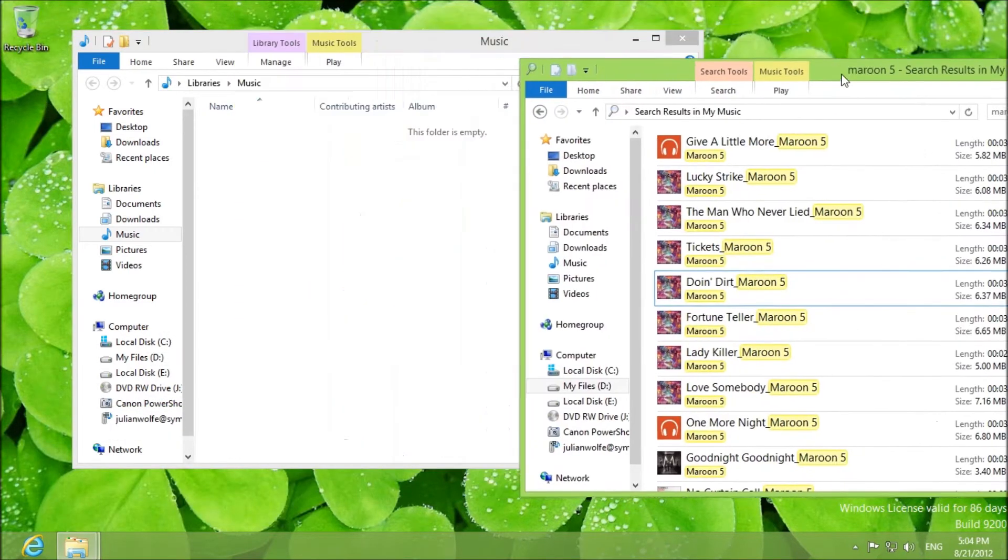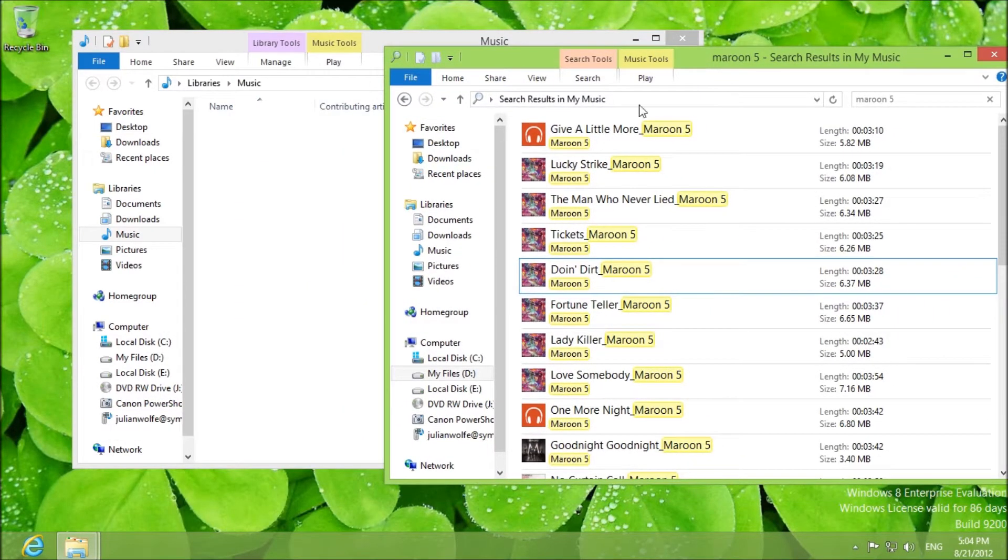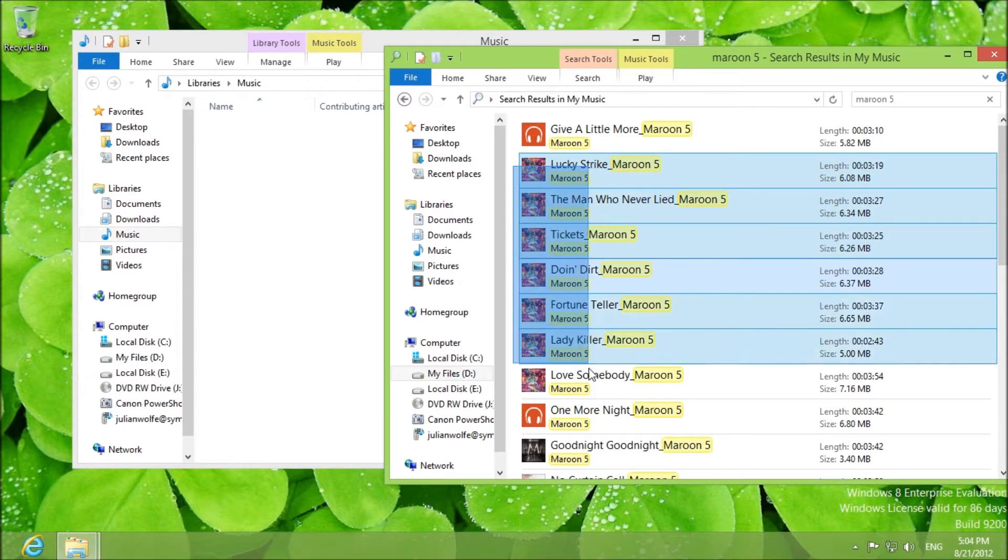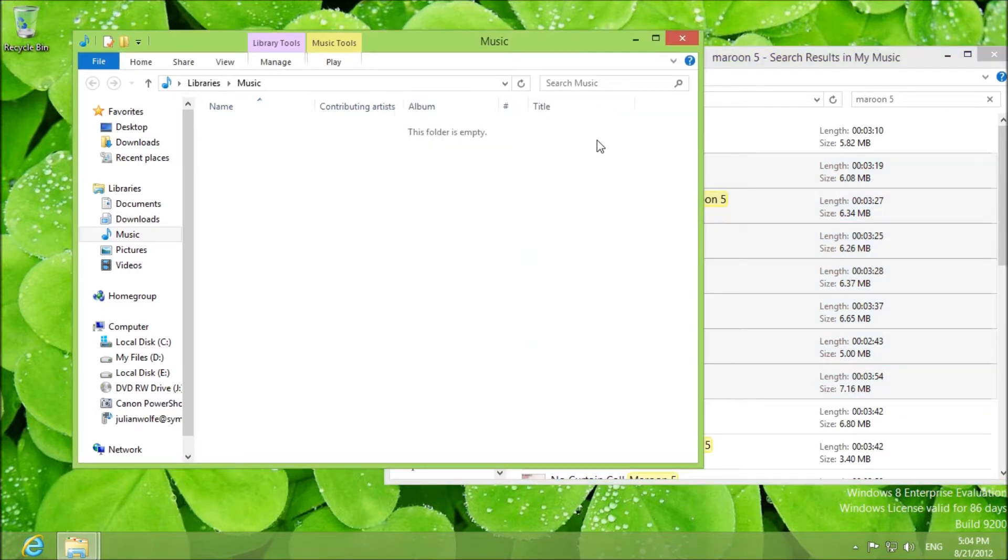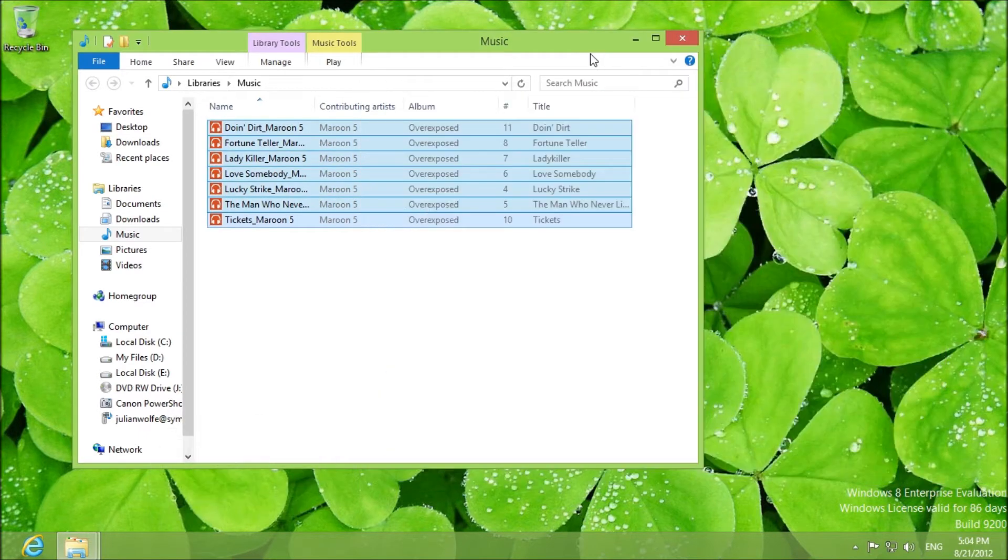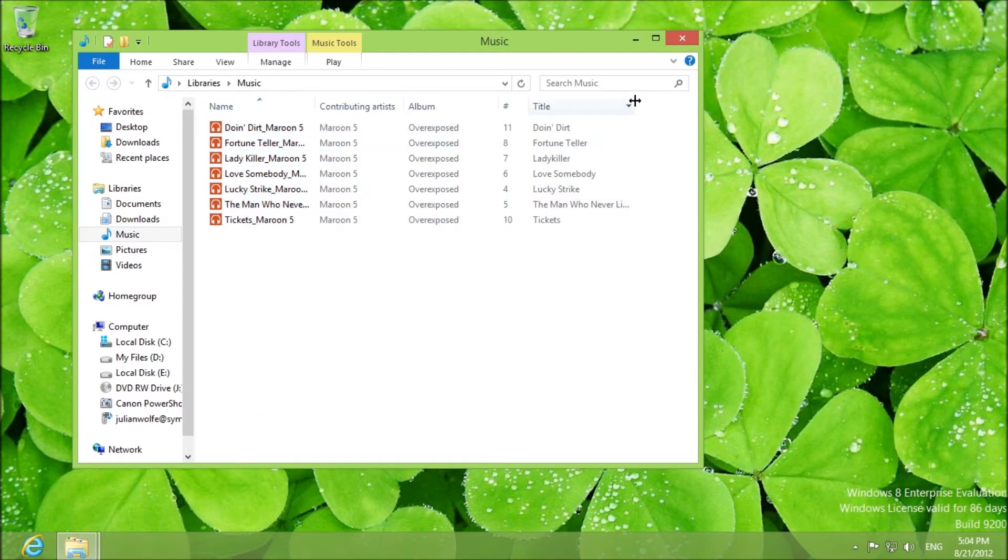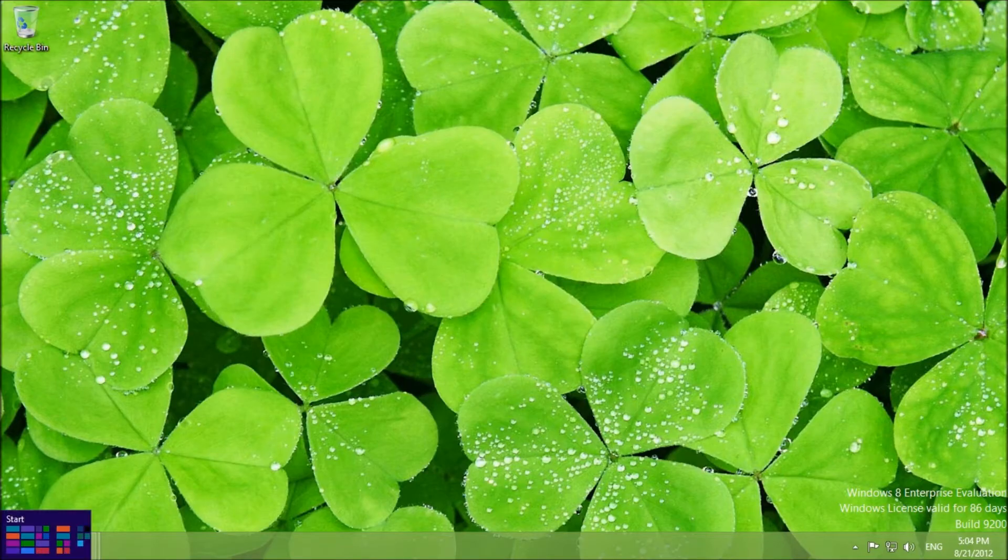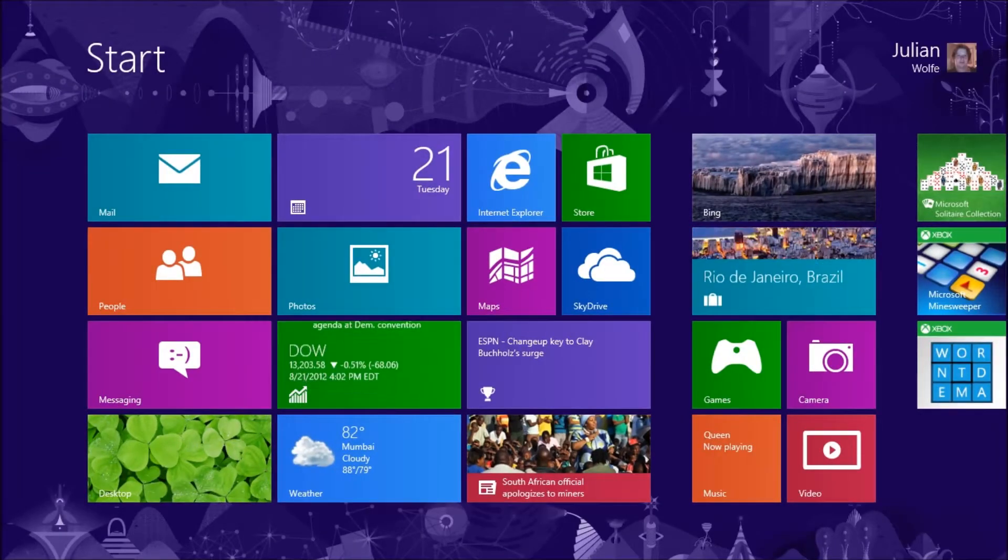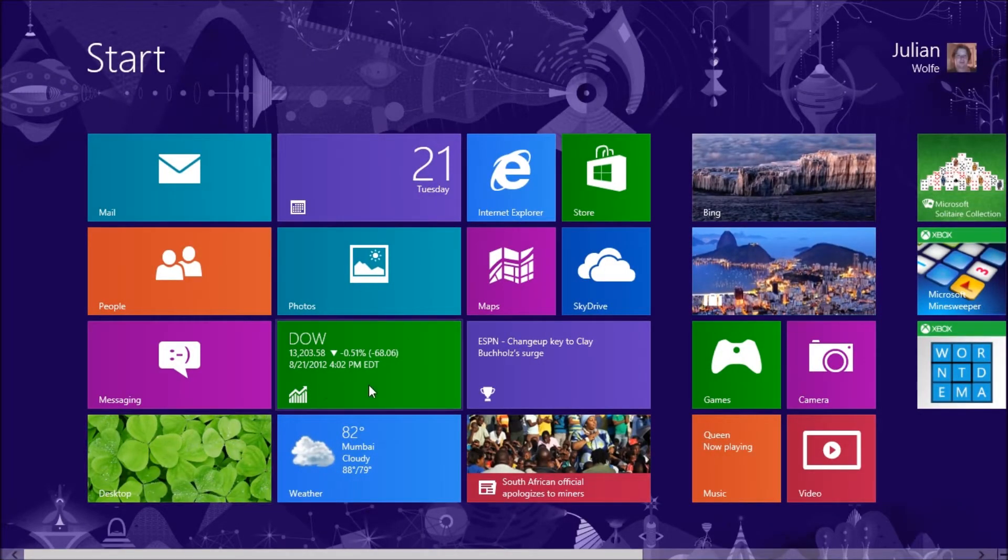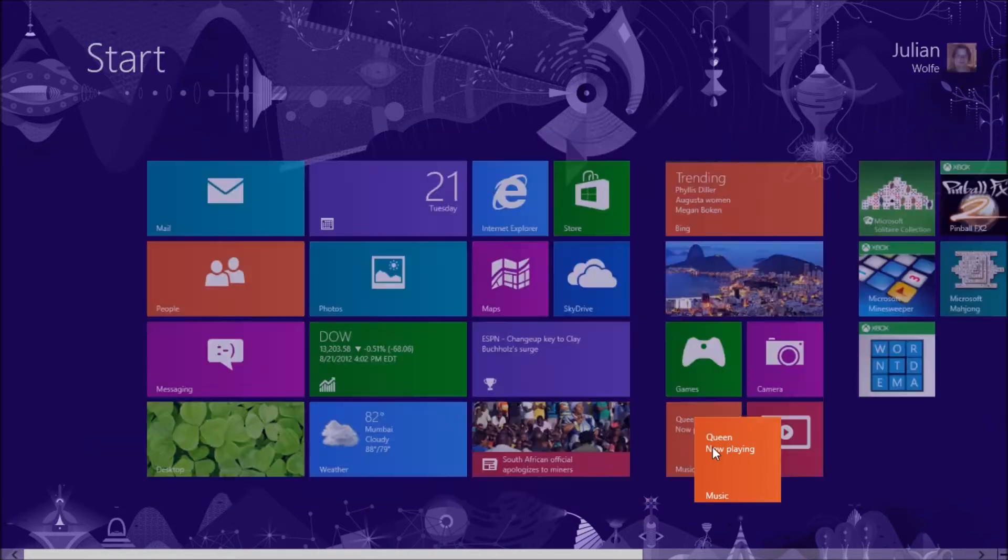Hopefully copyright won't be an issue but because you know in videos you're not really supposed to show off music. At least that's what I've seen. So let's just take a bunch of Maroon 5 music and copy it over to the music folder. These are all from their newest album Overexposed. Yes I am a fan of Maroon 5. Good music. Good music indeed.